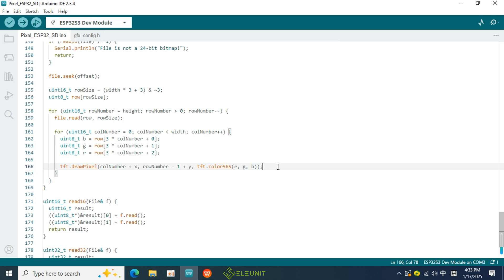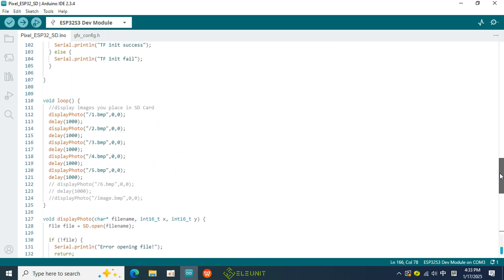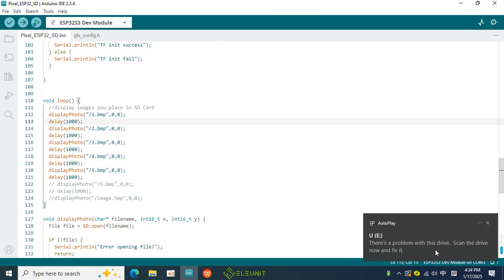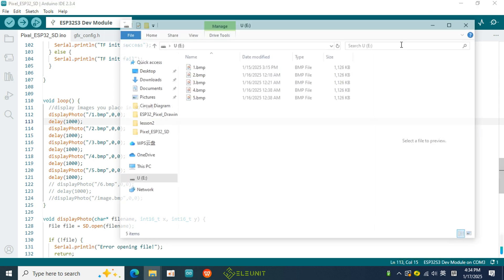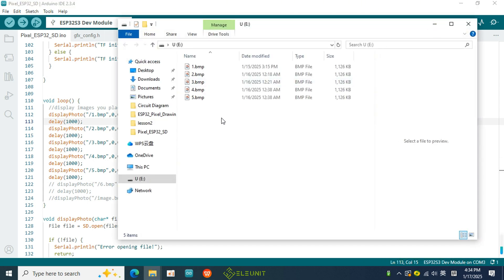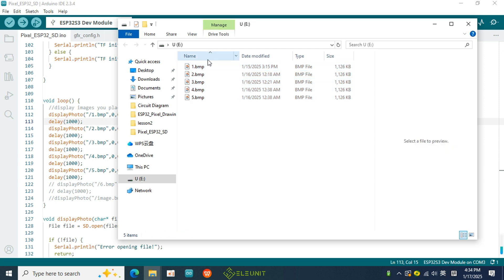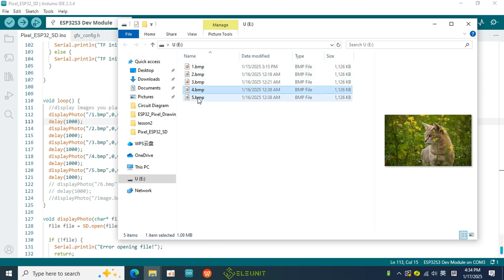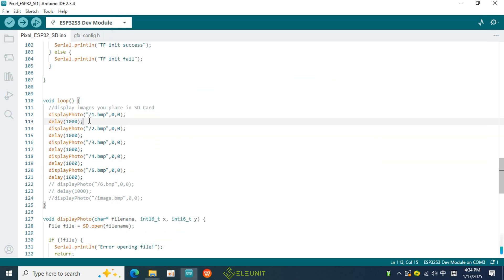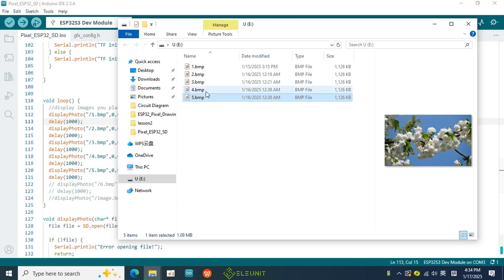This function requires three parameters. The first parameter is the file name, which we can fill in with the name of the image file. I will now insert my USB drive to check if I have filled it in correctly. I have already placed five BMP format images on the SD card, and the names of these five images correspond to those displayed in the code.